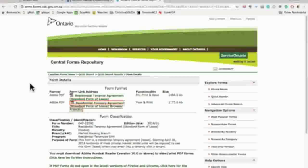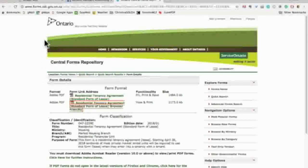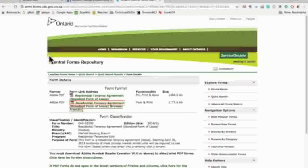When you go to the Ontario Standard Lease Form website you're presented with two file options. Most of us click the first one which opens up a dynamic PDF into the Adobe Reader. Adobe restricts what you can do with this file by allowing you to only save or print, and it doesn't upload properly into DocuSign.